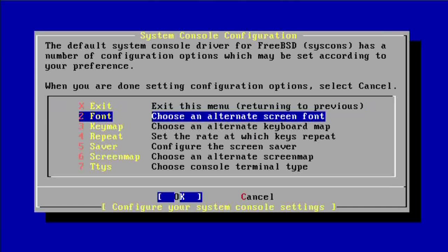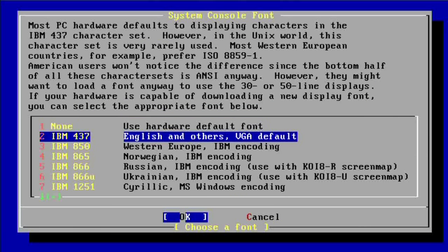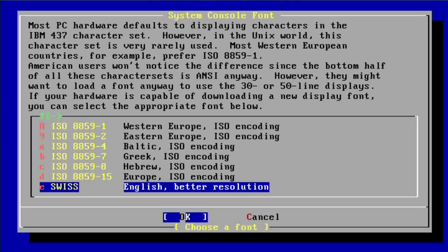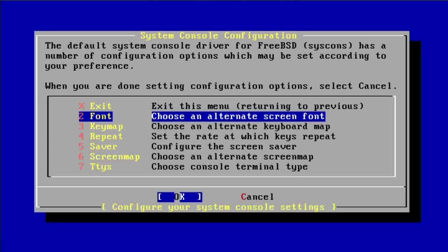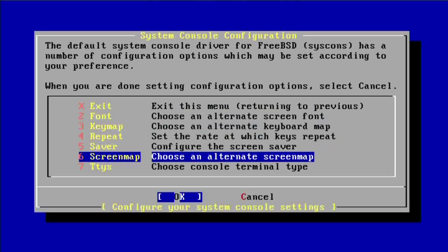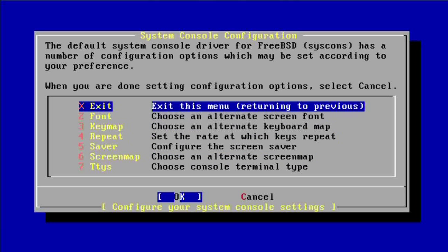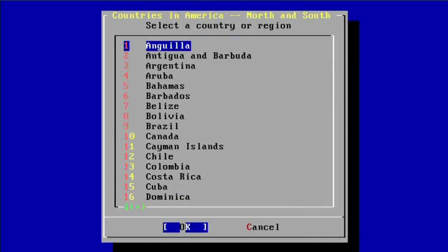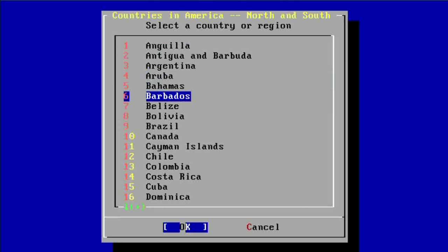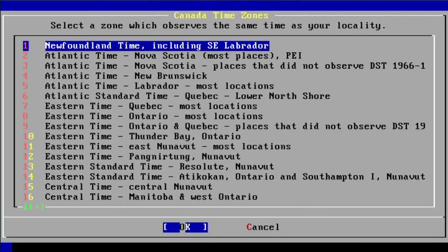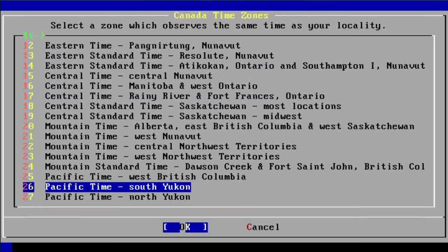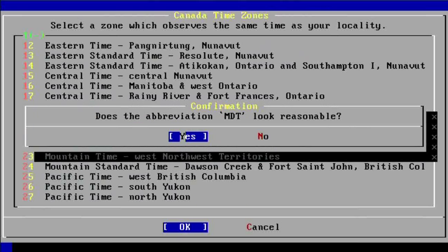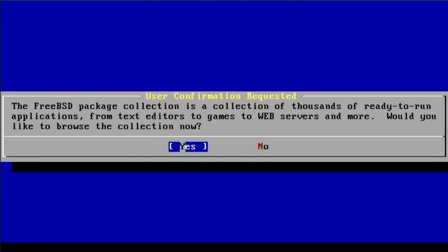I would like to customize my console settings. I just recently tried out this new font right here and it's awesome. The rest of this stuff I don't need to edit. I can go ahead and set the time zone — this is set to local times if I choose no. I'm in America, from Canada, Mountain Time.